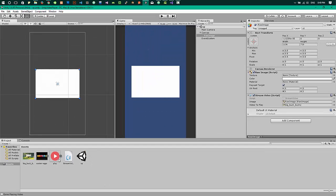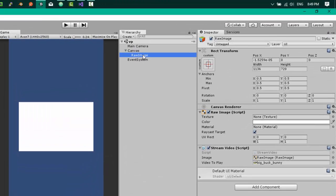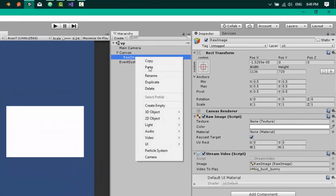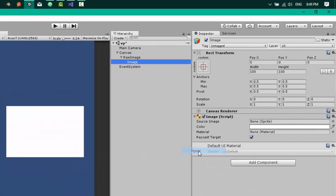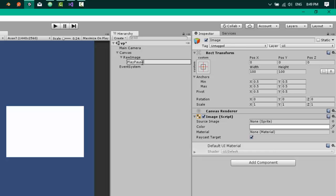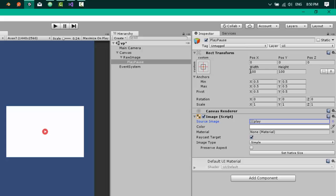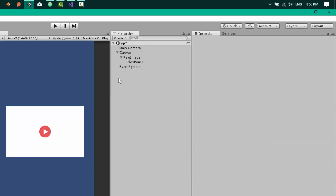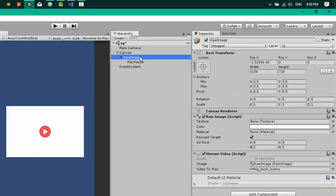So first off, let's add the play/pause icon to our video. To do that, right click on the raw image component and choose Image under UI. Let's name it play pause. For the source image, let's choose the icon from asset folder. Icon looks very small, let's increase the height and width to 200.